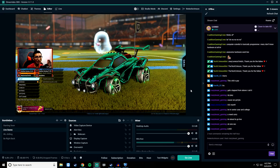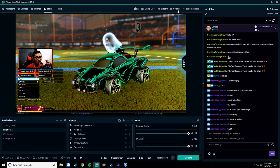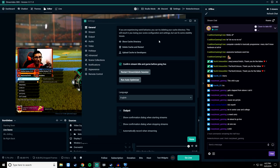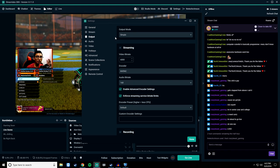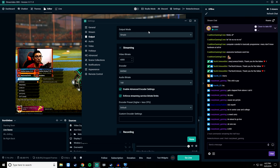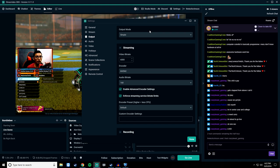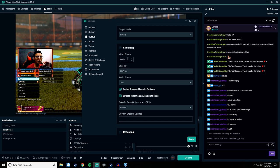Let's get into the settings. Click on Streamlabs and click Settings up at the top. Once you open up Settings, head over to Output. You can leave this at Simple or Advanced — it doesn't matter too much because you're not going to be changing many things. First off, for video bitrate, you're going to put it at 5000 to 6000.